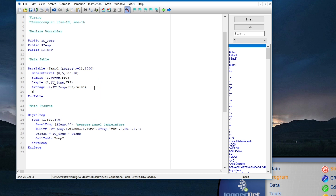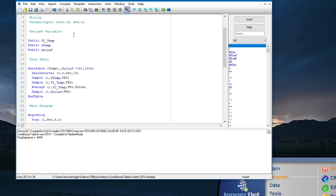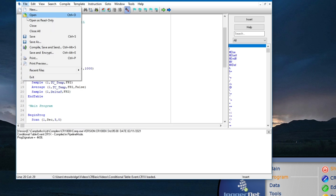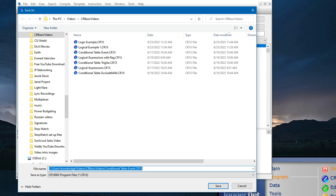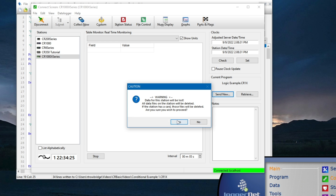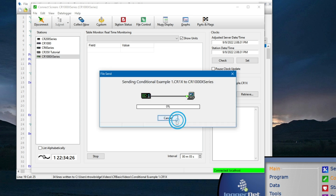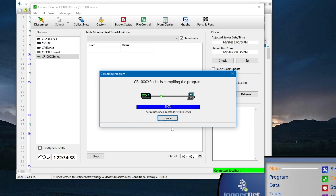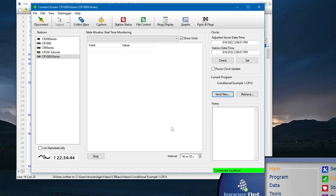Since I want to monitor delta T, I will add another sample instruction to the table to sample delta T at the top of each 5 second interval. Next, I will send the program to verify the table is working correctly. When I send the program, a warning appears to remind me to collect data before sending a new program. In this case the data logger has no records to collect, so I will click yes and continue. After the program compiles, I will use table monitor to view the tempc table.